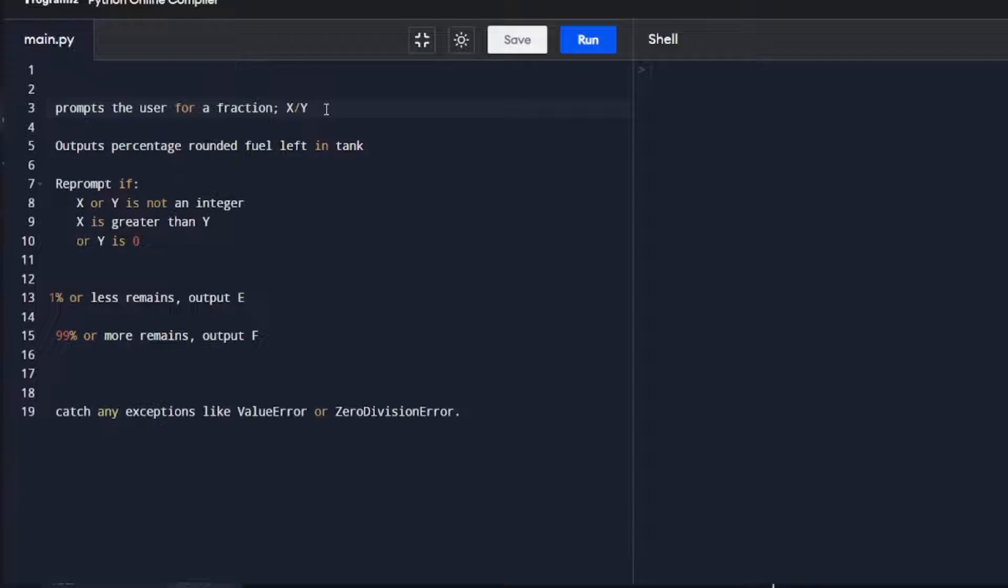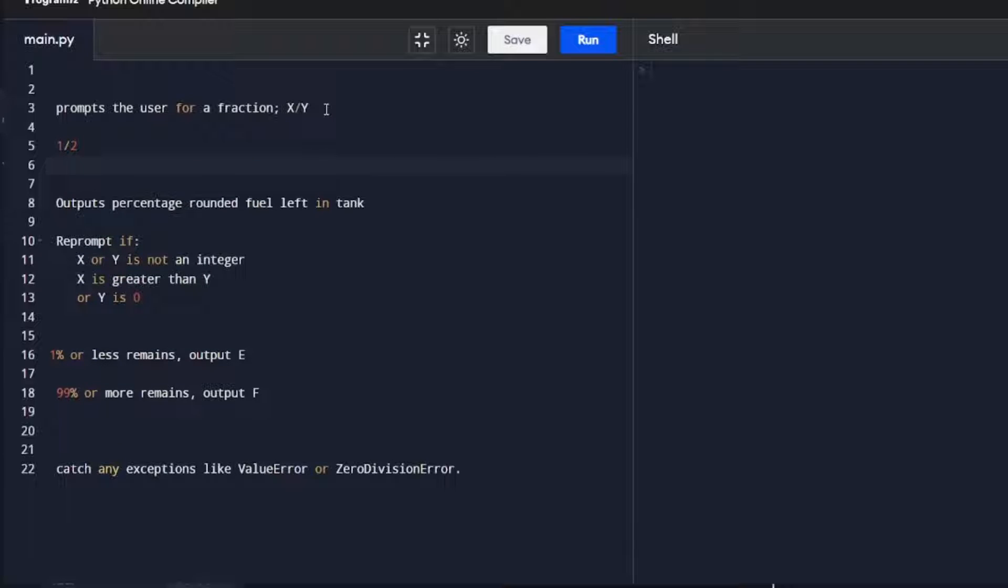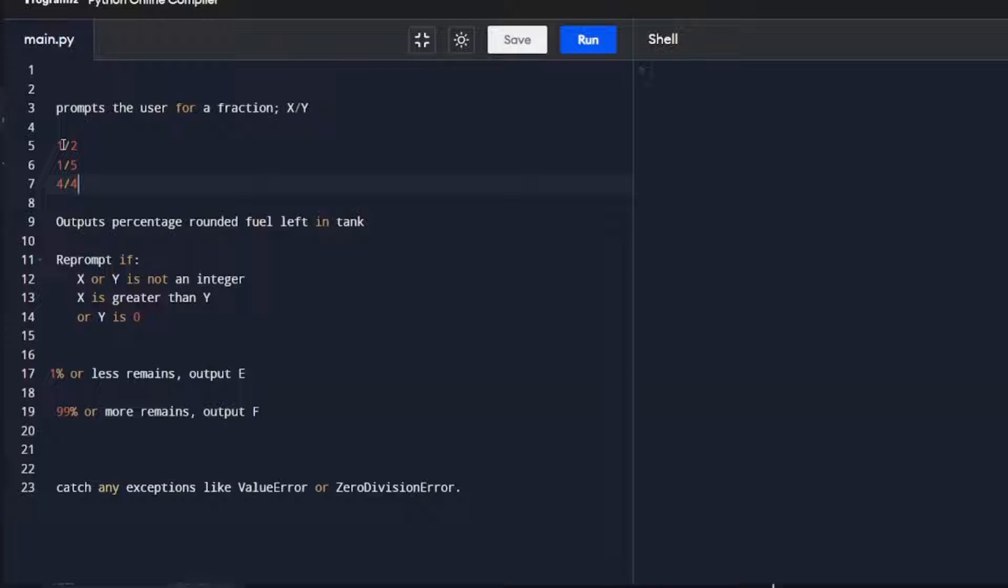If the user inputs 1/2, or 1/5, or 4/4, etc., we're going to parse that information. We're going to take the numbers either side of it, get rid of the forward slash, and then convert that into a percentage of what's left in the tank.